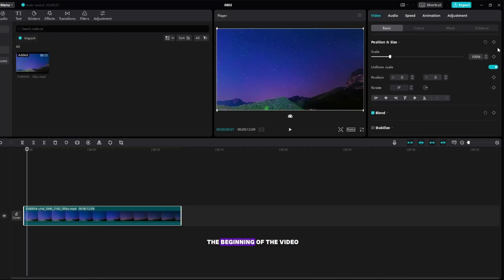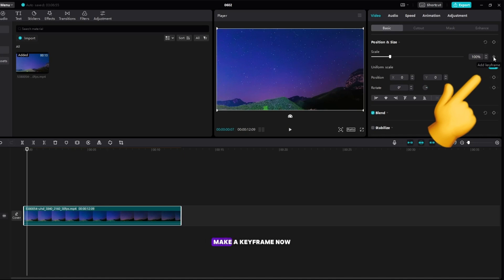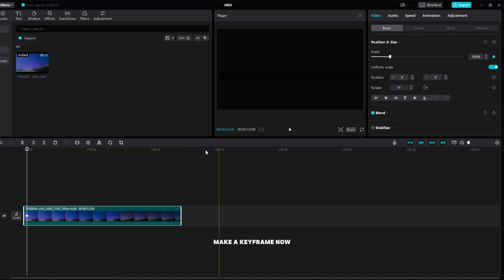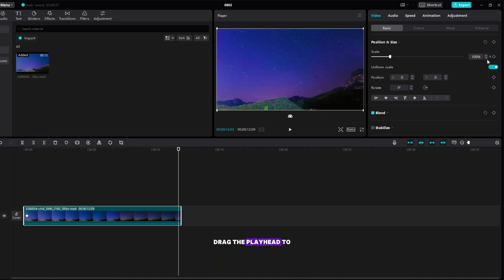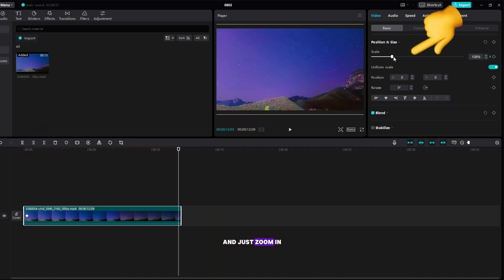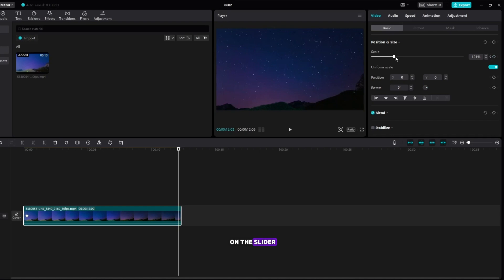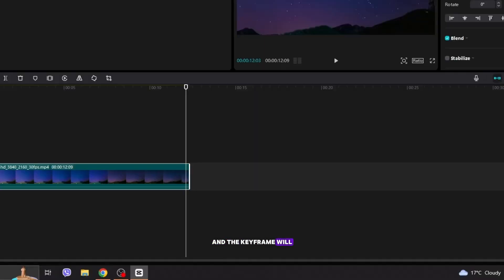Place the playhead at the beginning of the video, make a keyframe, now drag the playhead to the end of the track and just zoom in on the slider, and the keyframe will be made by itself.